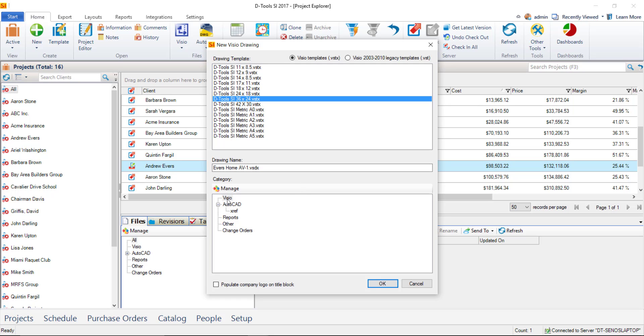It's automatically going to be set to the Visio category, one of the default categories. That's just for organization for your project files. If you'd like your company logo to display automatically on the Visio pages, go ahead and select this box down here.